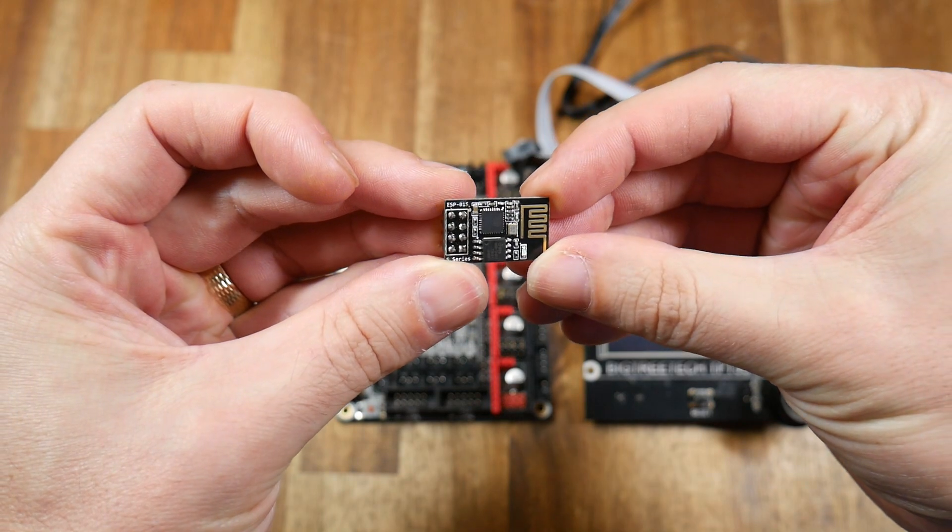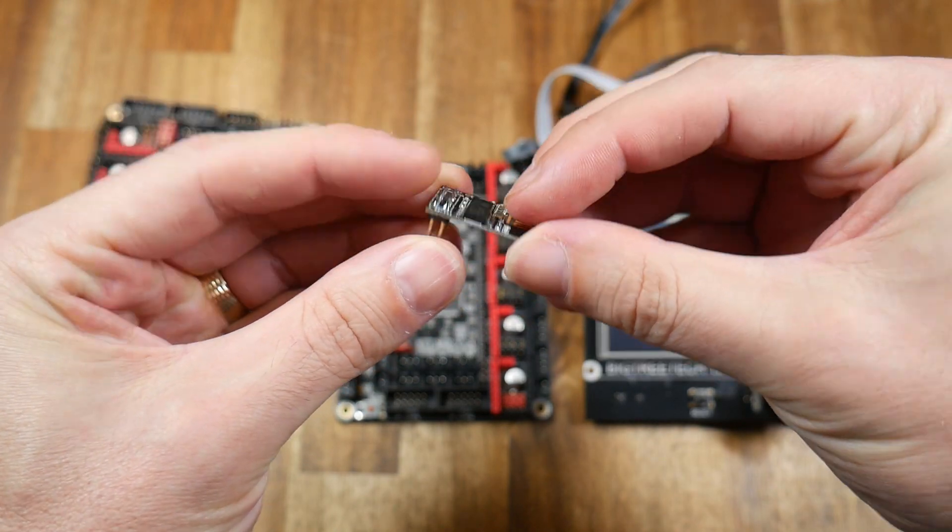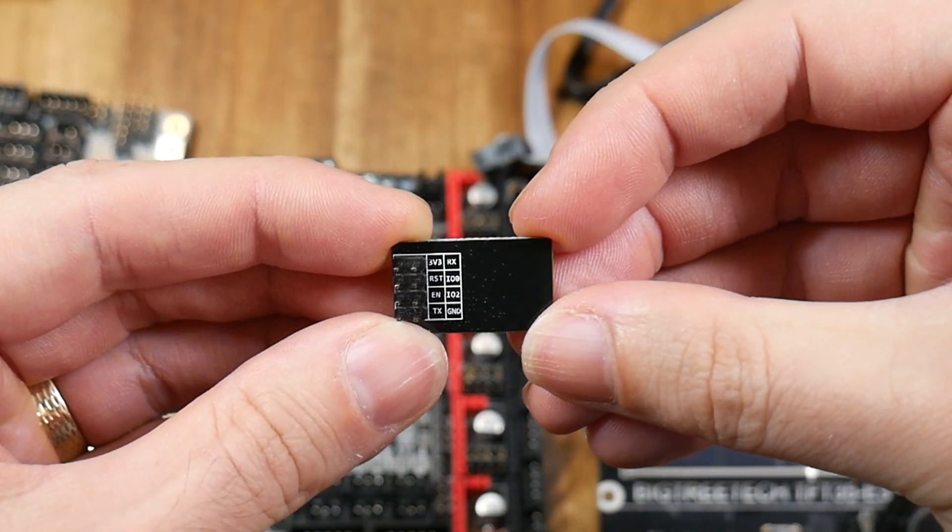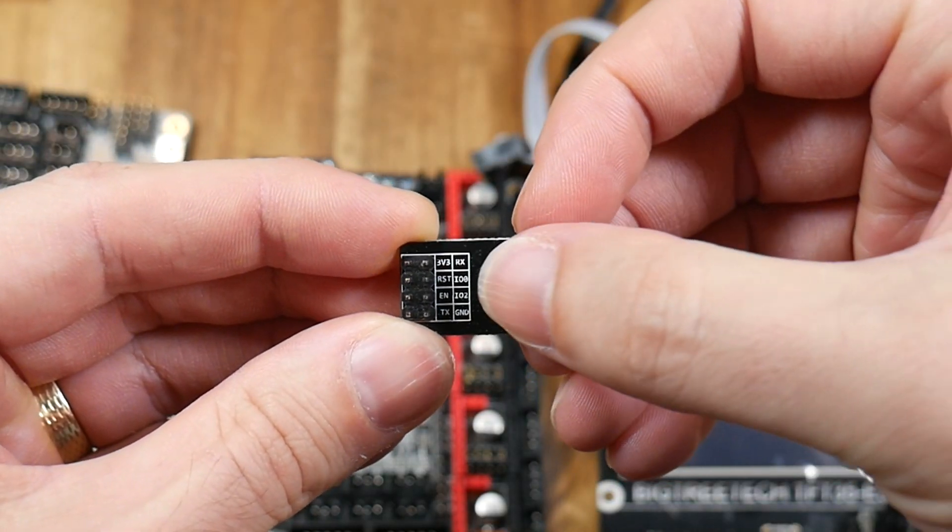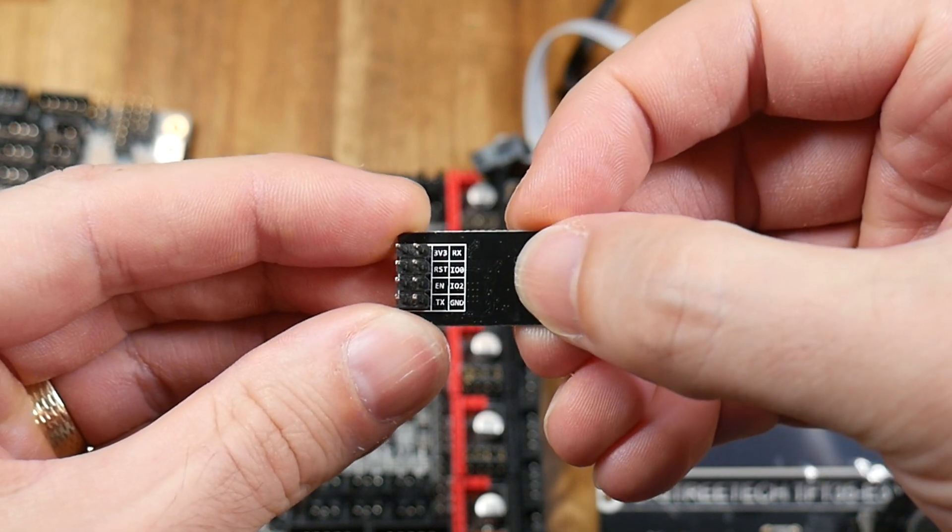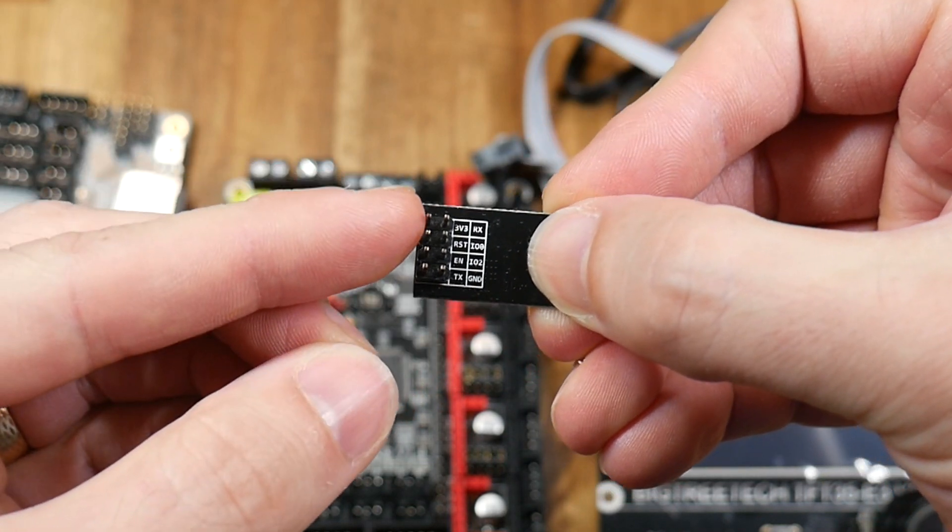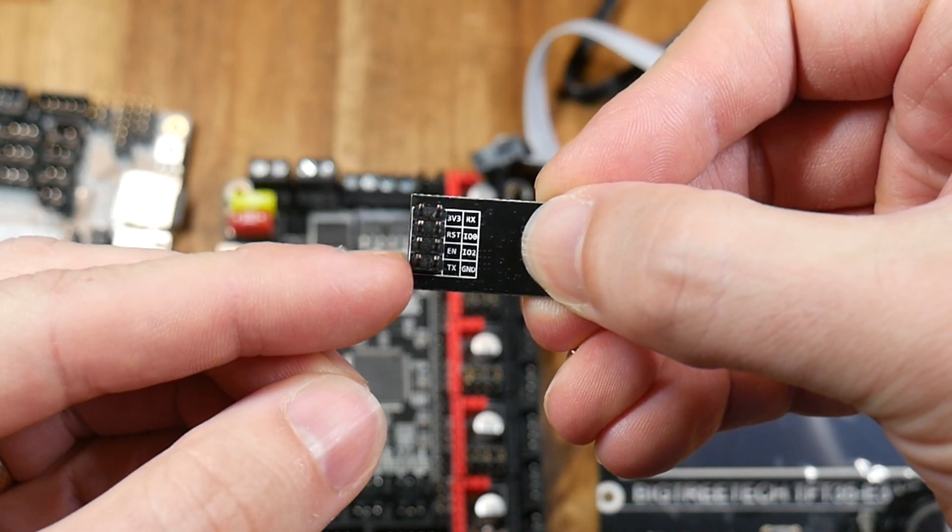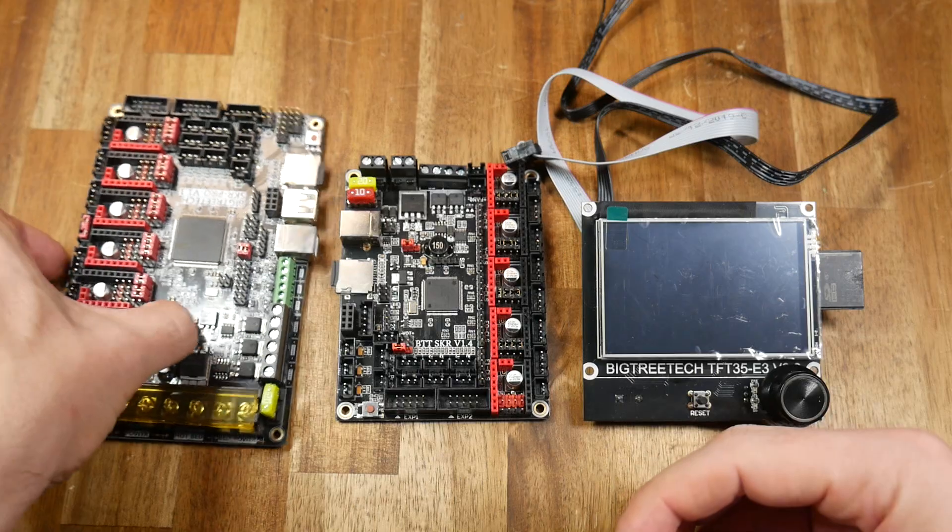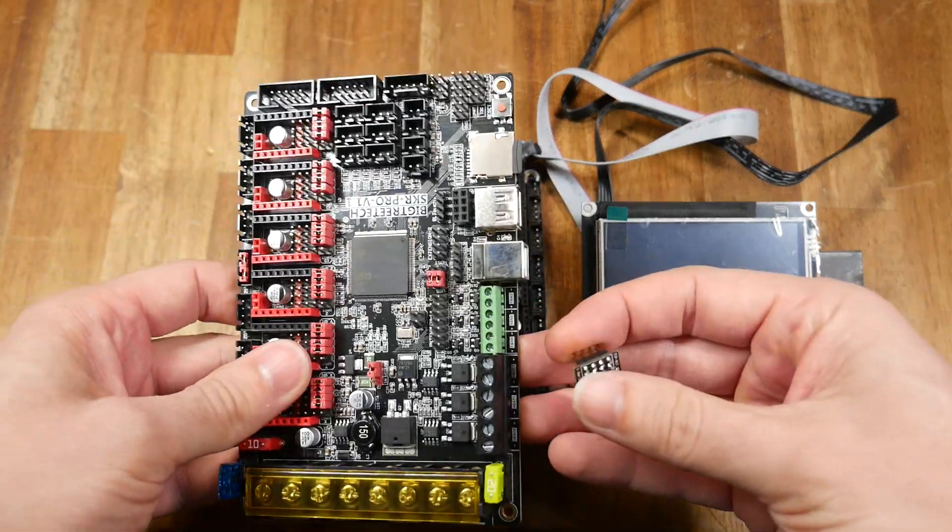Here's our BigTreeTech ESP01S Wi-Fi module. The pinouts are marked on the back. It uses a 2x4 header, but from this orientation, only the top and bottom rows will be utilized when we connect to the printer. Some BigTreeTech boards, such as the SKR Pro, have a built-in Wi-Fi port for this module with the matching 2x4 header.